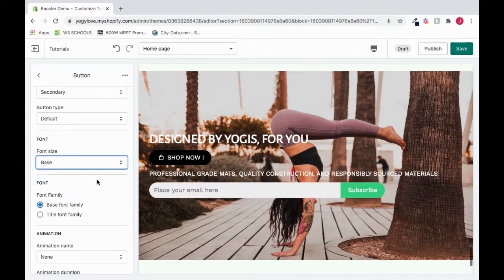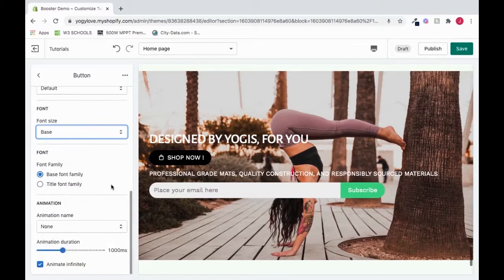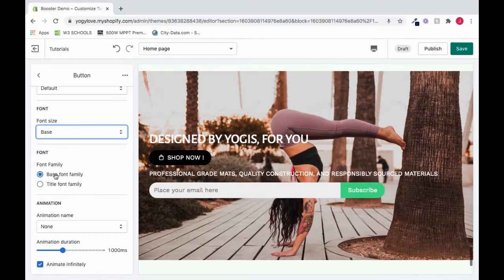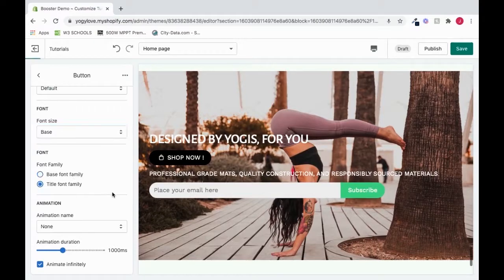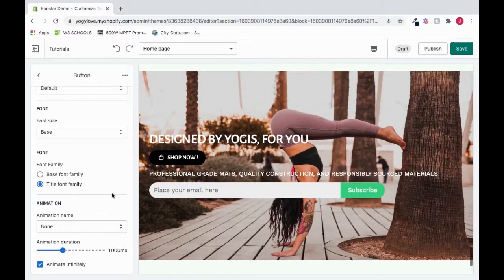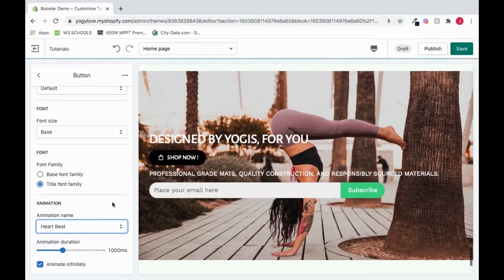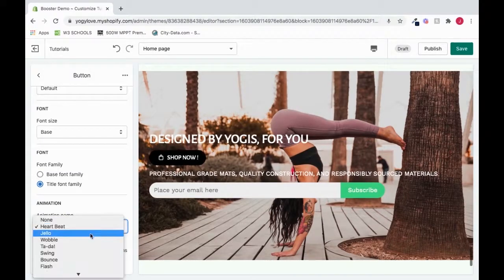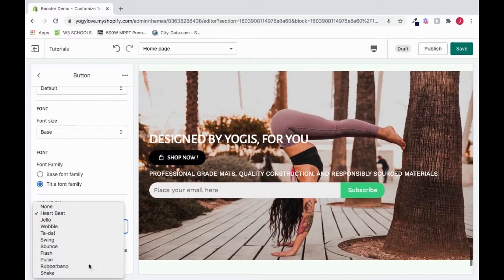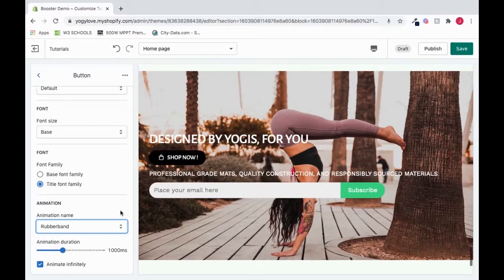And that's one of the really cool things about the Call to Action section. So we can change our font here from Base font family to Title font family. And we could even add an animation. So we can do a heartbeat. And there's tons more to choose from. Rubber band. It's really cool.